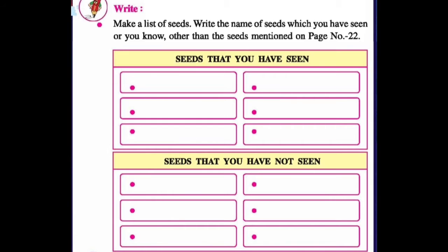Now see here, writing work is given here. We have to make a list of seeds — write the names of seeds which you have seen or you know, other than the seeds mentioned on page number 22. Here we have to create a list of seeds and our names are linked below the box.